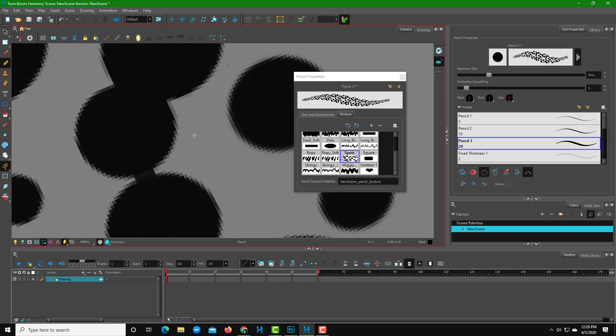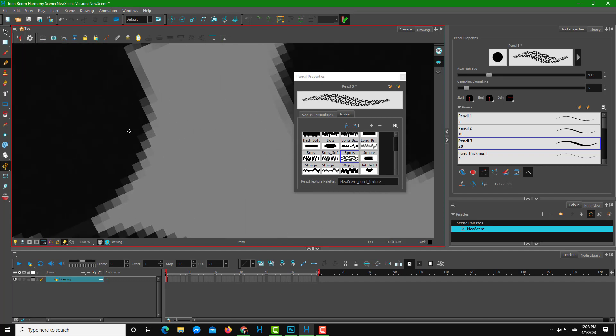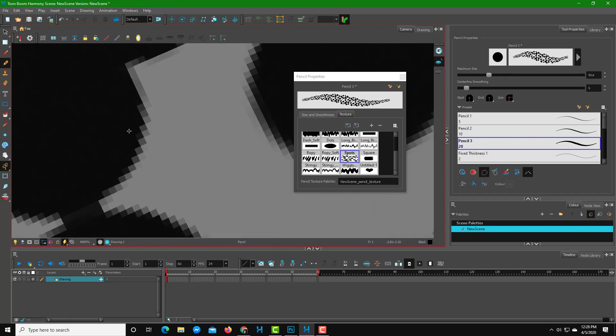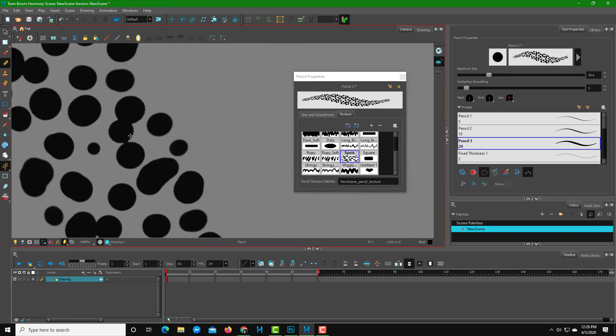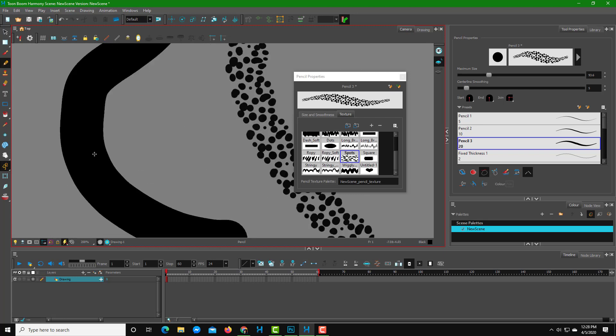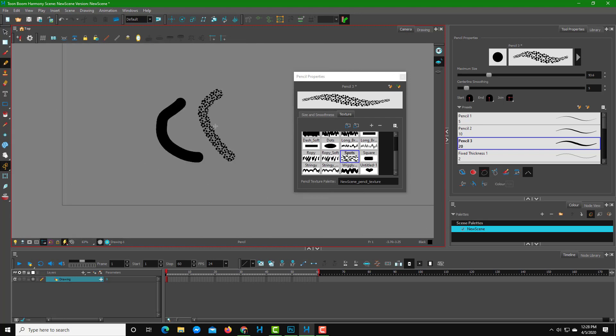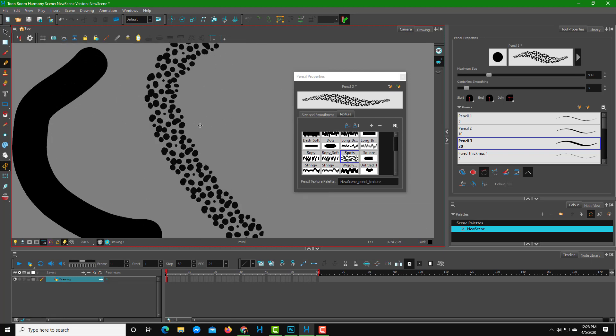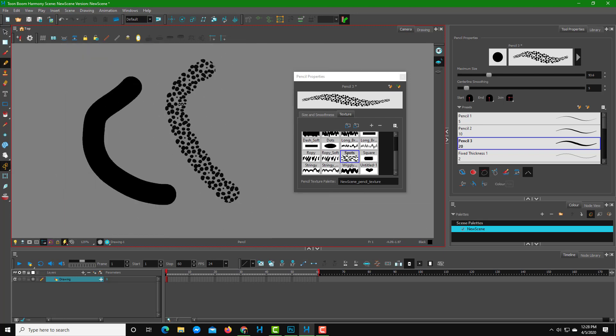The texture, as you can see, is not vector graphics but raster graphics. So what you can do is use a tool like Photoshop to create a texture just the way you like it.